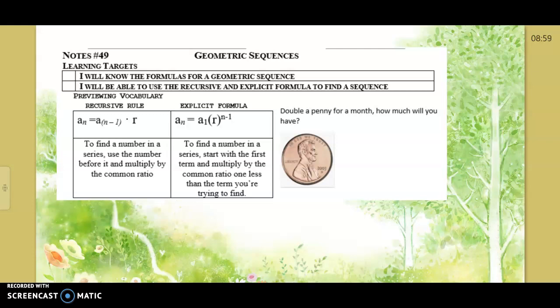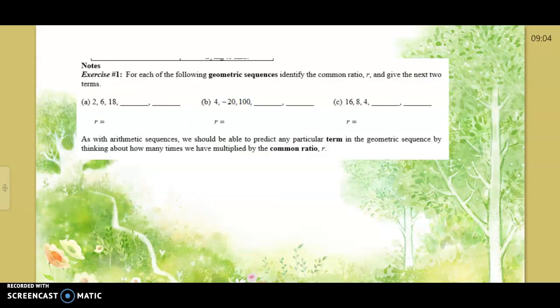To make this make sense: would you rather have a penny on the first day and double it every single day for a month, or would you rather have a thousand dollars a day for that month? So for the actual notes, for each of the following geometric sequences we want to identify the ratio — not the common difference, but the r value.